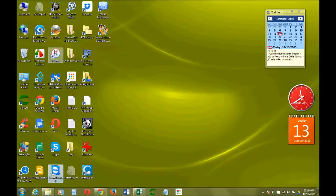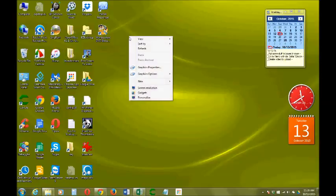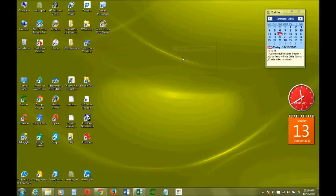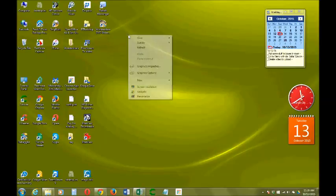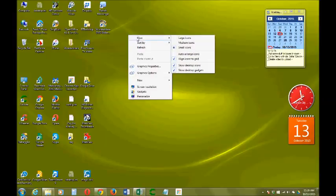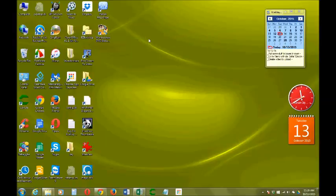For these desktop icons, you can right-click on it, go to view, and then select small icons. See how it turns smaller? If you want to make it bigger, that was the medium size. Click medium and it will turn back to medium.